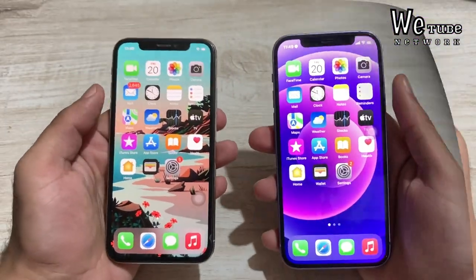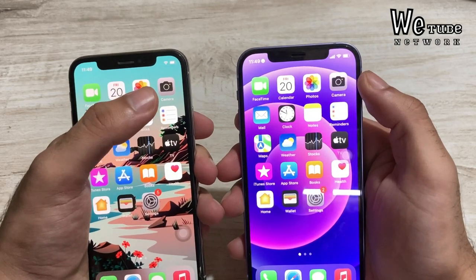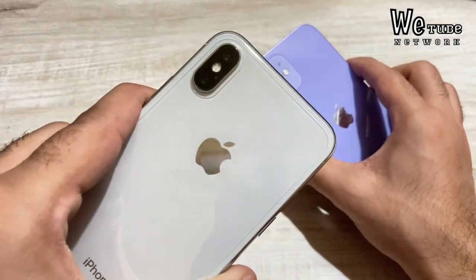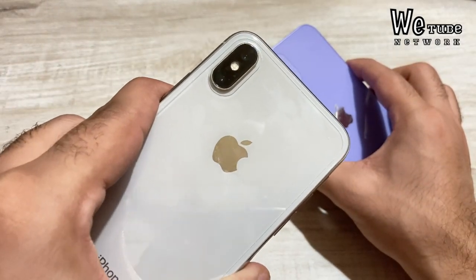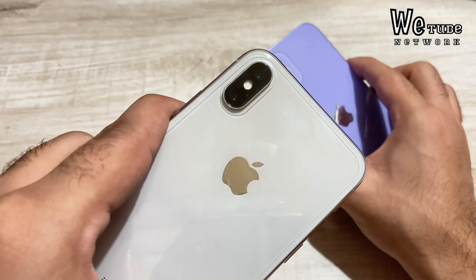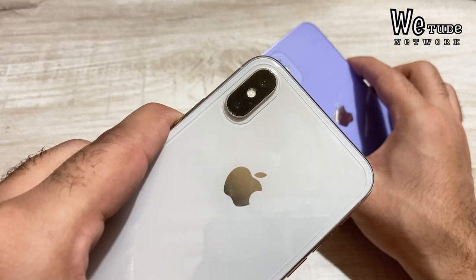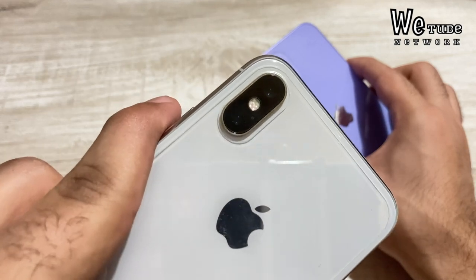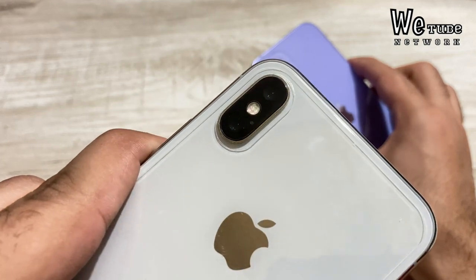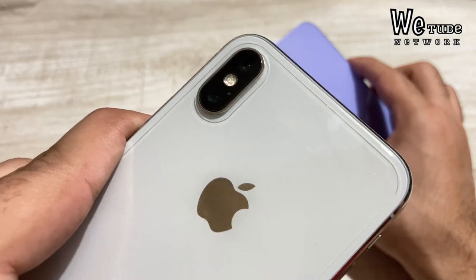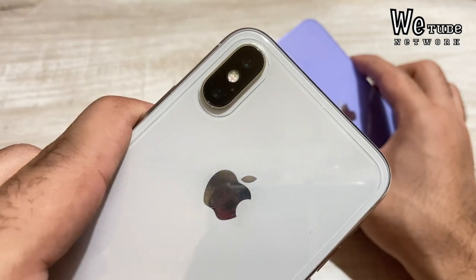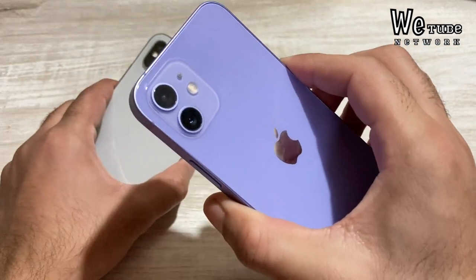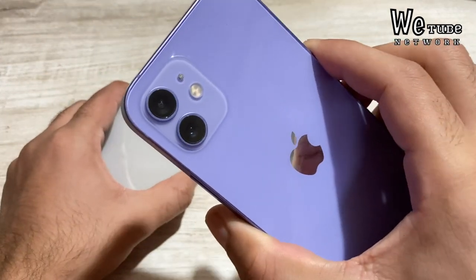Now let's talk about cameras. The iPhone X has a dual camera setup: a 12MP telephoto lens at f/2.4 and a 12MP wide-angle lens at f/1.8. It also supports dual optical image stabilization and portrait mode.